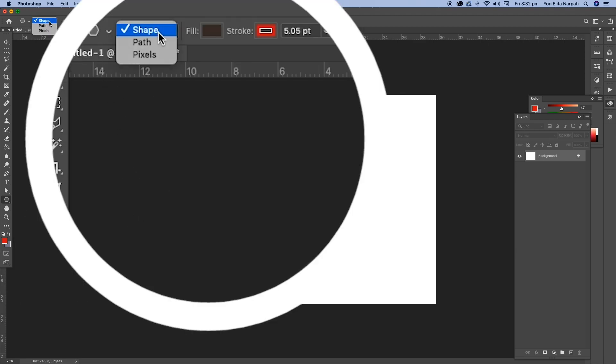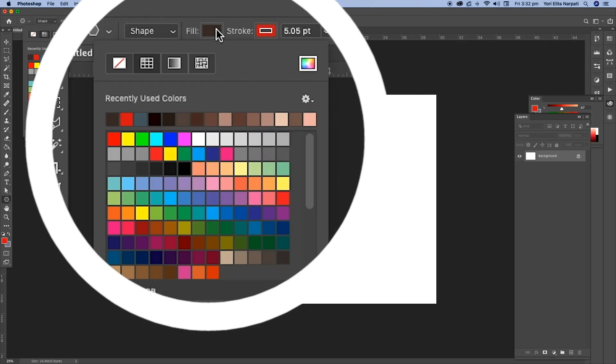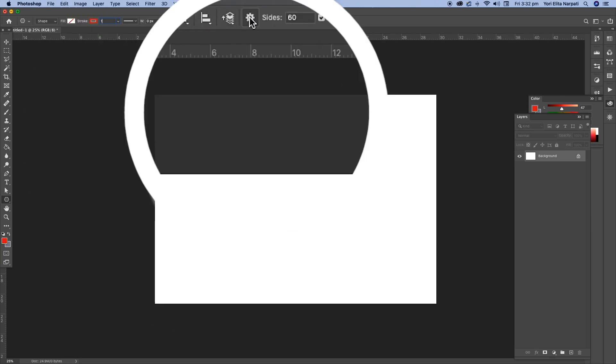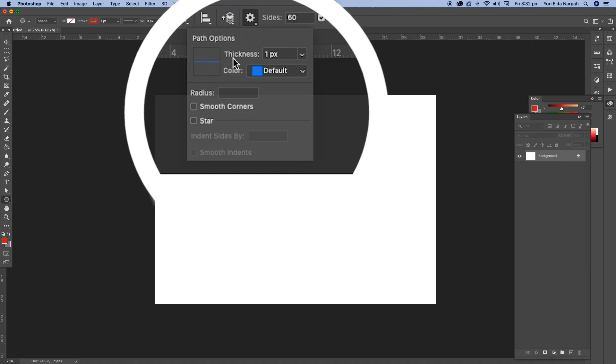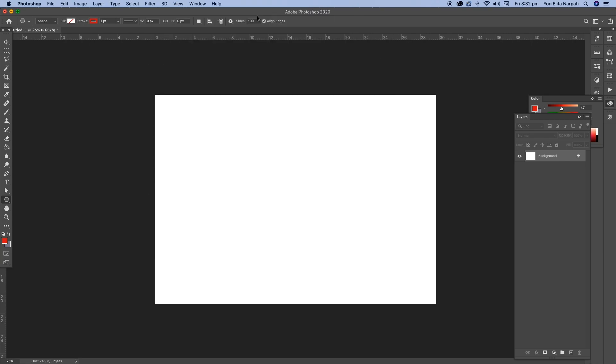You go up here and make sure that the properties is on shape, change it to no fill and stroke by one point. And then you go to these path options and make sure to select star and indent sides by 99%. That's really important. Also go to sides and go 100.